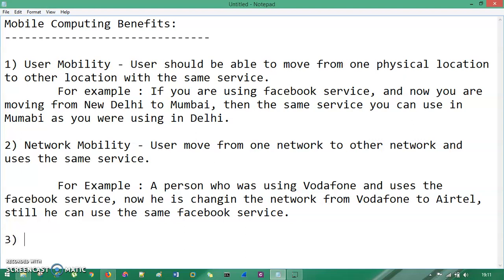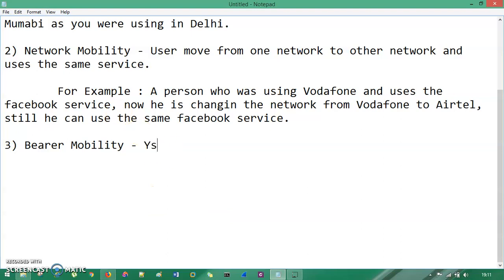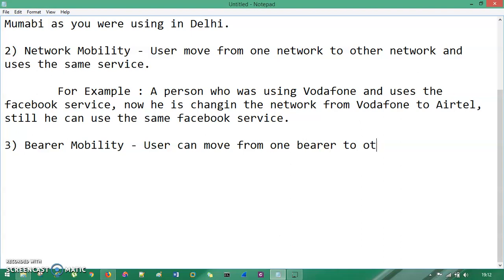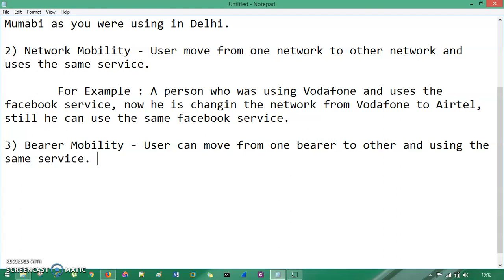Now the next thing is bearer mobility. Bearer mobility says the user can move from one bearer to another and use the same service. For example, if you are moving from New Delhi to London, and in New Delhi you are using WhatsApp service for exchanging your information, but in London there is a restriction on WhatsApp, then you can use SMS for exchanging your information instead. So the bearer restriction you can remove with the help of an alternative connection.